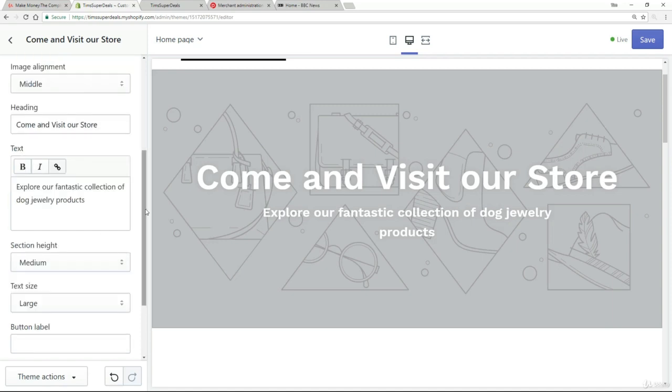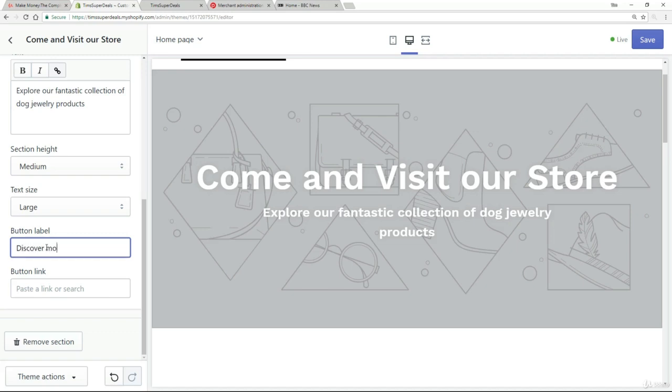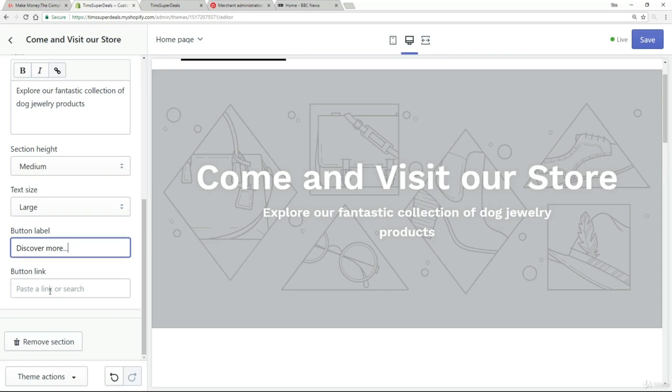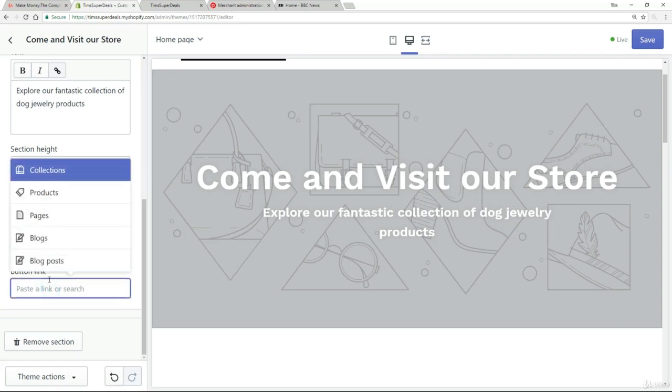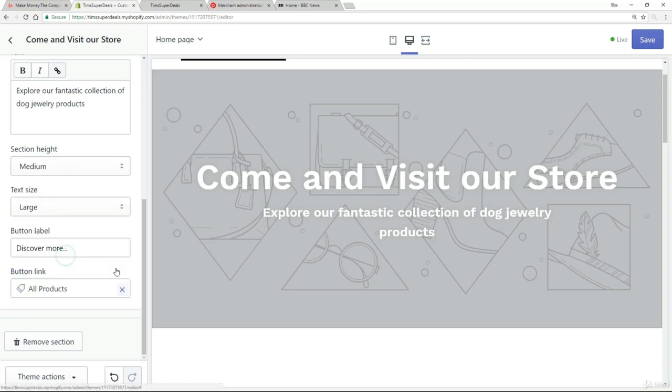And then what I'm going to do is I'm going to come down here a little bit and I want to create a button. So here in this button label, I'm going to type in here, discover more... And then the button link itself, I will just link to the products page, all products at the moment.